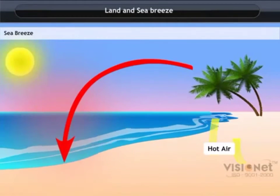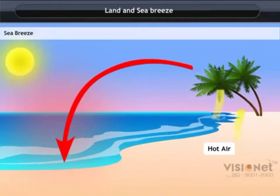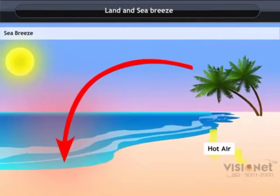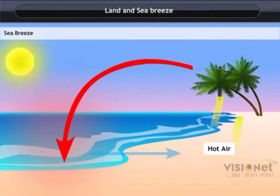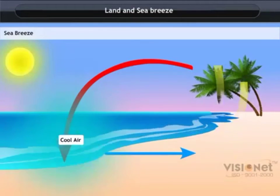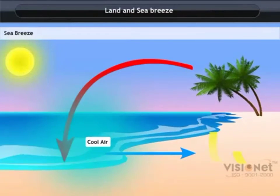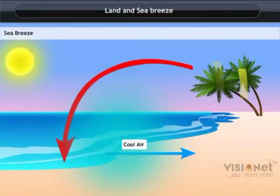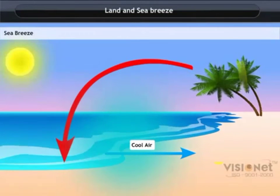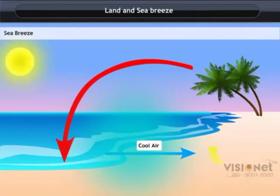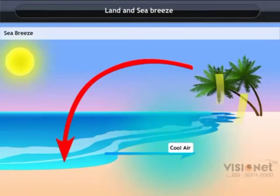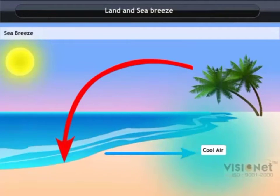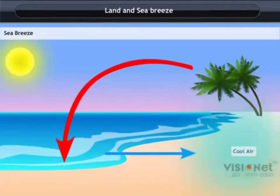The air over the land also gets heated and hence rises up. To take its place, the cooler air from the sea moves towards the land. This is called sea breeze. Then warm air from the land moves towards the sea to complete the cycle.